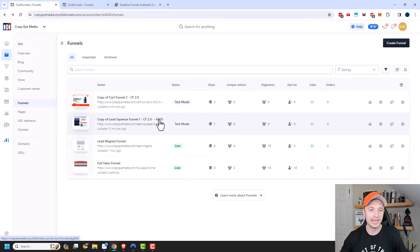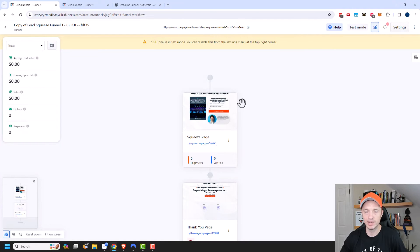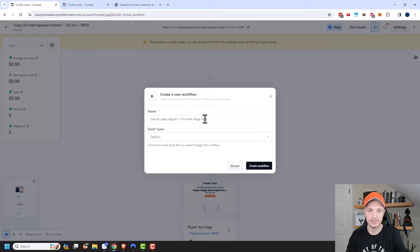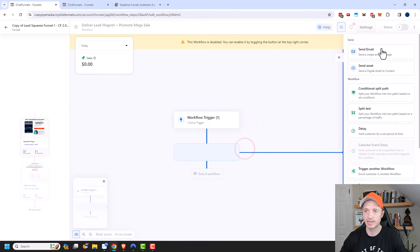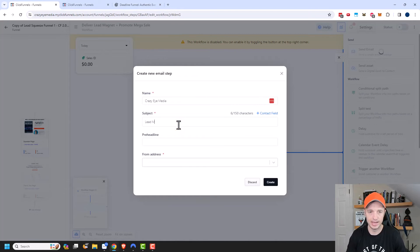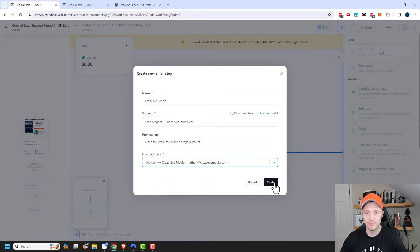The next thing we want to do is set up some emails that send people to my super mega discount sales funnel page. Let's come back to the lead magnet page and set up an automation or workflow. I'll click on the lightning bolt and create a brand new workflow — I'll name it 'Deliver Lead Magnet Plus Promote Mega Sale.' For the event type, we'll start this when they opt in for the lead magnet. I'll create the workflow, click the plus button to add an email, use my template, and assign a subject line: 'Lead Magnet Plus Super Awesome Deal — Open this email to unlock a mega discount.' Then I'll select what email address to send it from and create it.